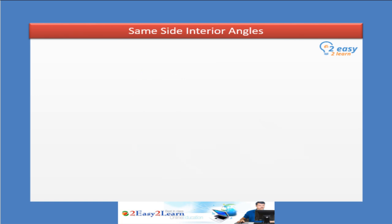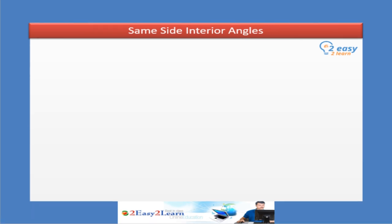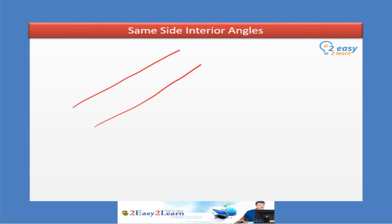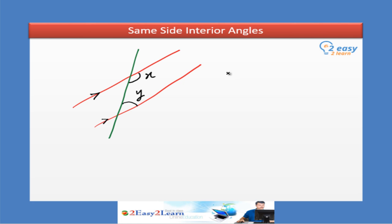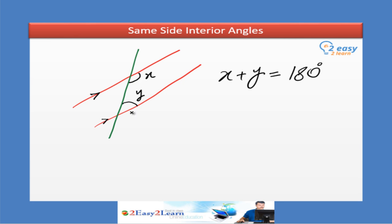Same side interior angles. This concept is very important because it is applied in many areas of geometry. Let's draw two parallel lines and mark a transversal — this green line is the transversal. The two interior angles on the same side of the transversal, between the parallel lines, are called same side interior angles. The sum of these two interior angles of parallel lines is equal to 180 degrees, so these two angles are supplementary angles.